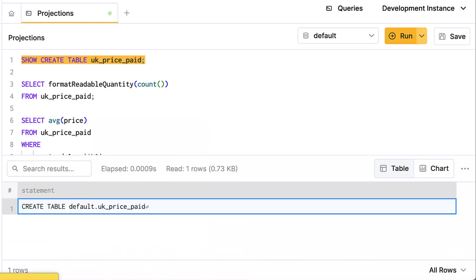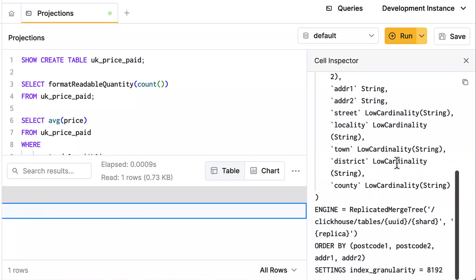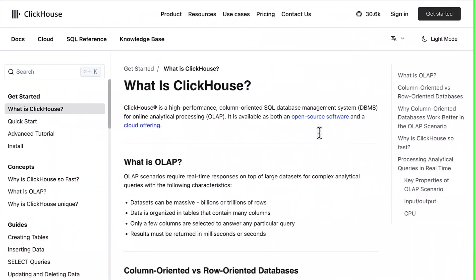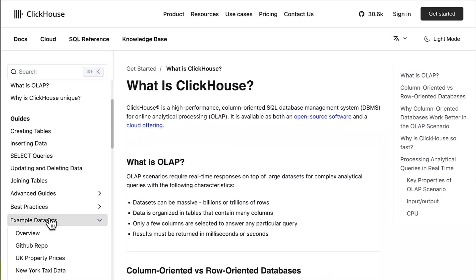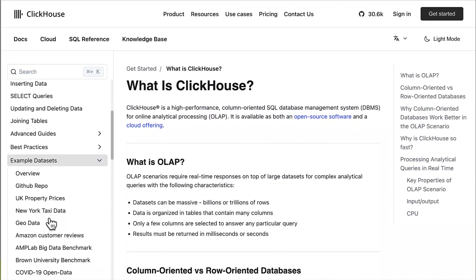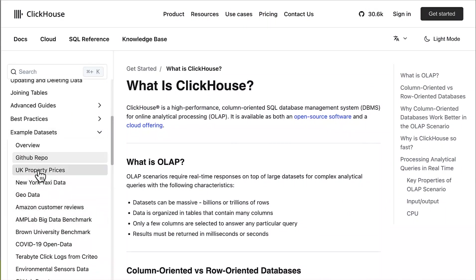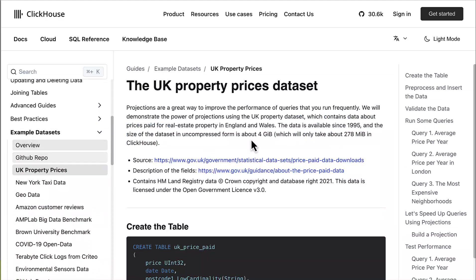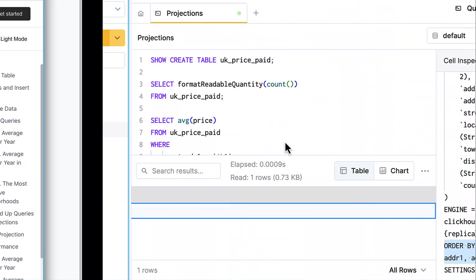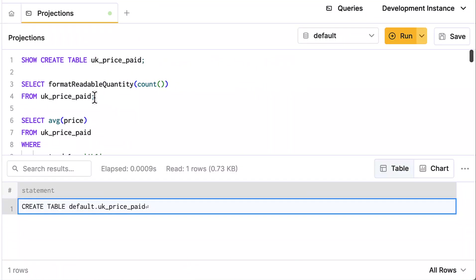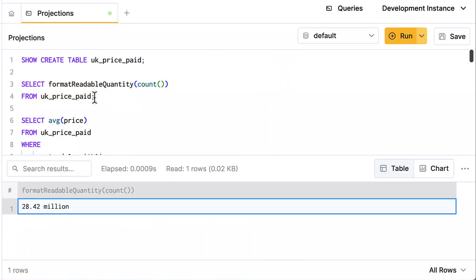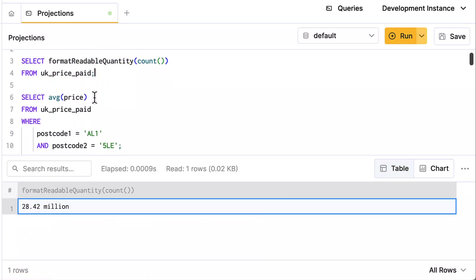So let's see how they work. Let's look at an example. I have this table called uk_price_paid, and if we look at how the table was created, the primary key is postcode_1, postcode_2, and then address_1 and address_2. If you're interested, this dataset is in the docs. It's the UK property prices dataset. It's all this property that was sold in the United Kingdom, and it looks like we have 28 million and a half rows roughly.